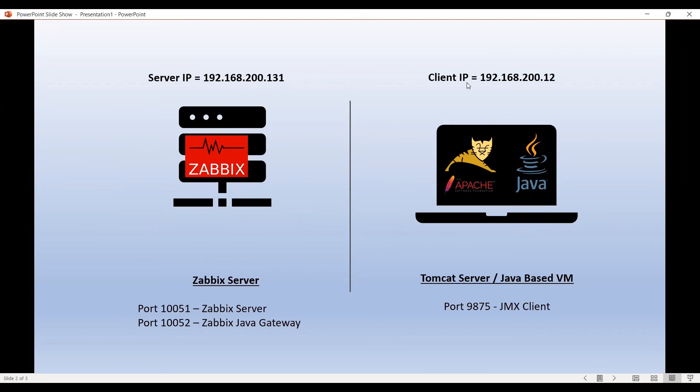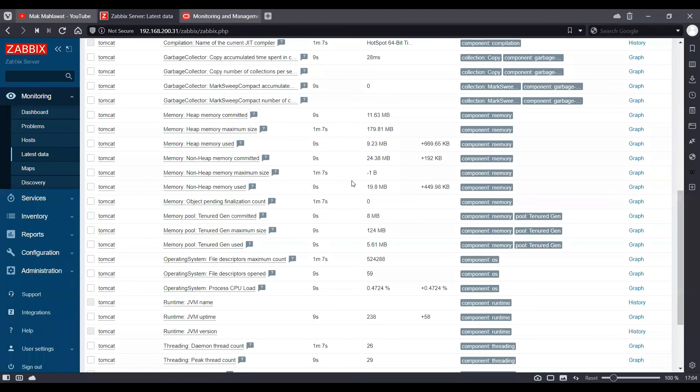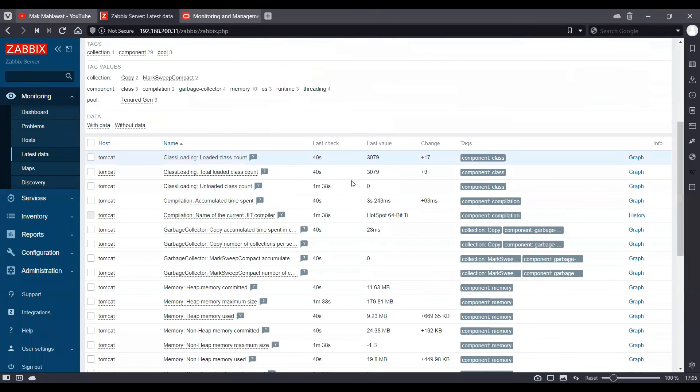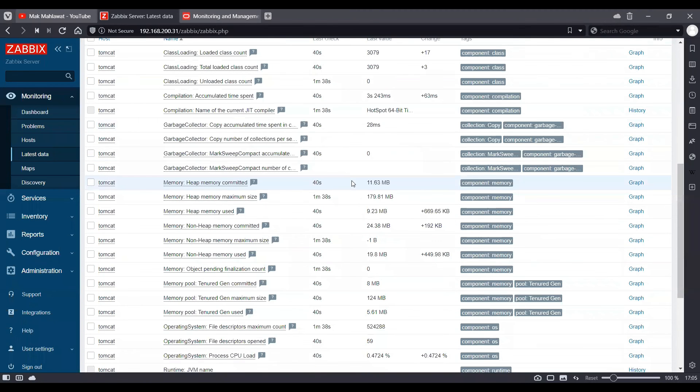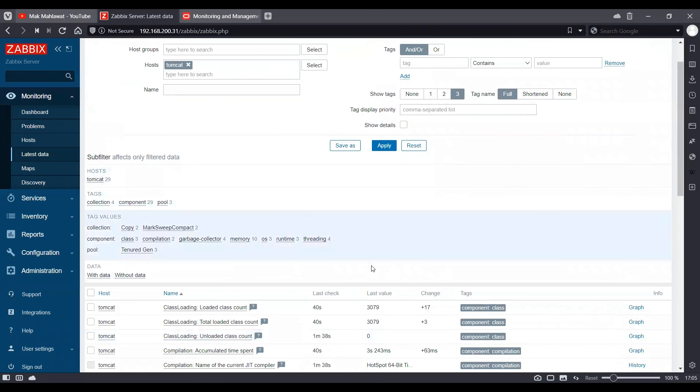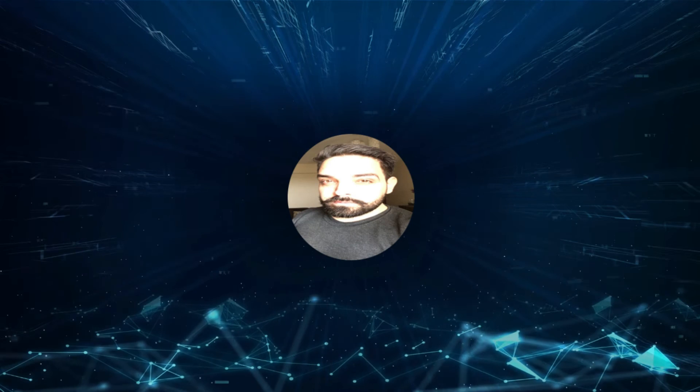So this is our Zabbix server, which is pulling the information from this Tomcat server and displaying on the Zabbix UI in the form of latest data. I hope this has been informative. I would like to thank you for viewing.